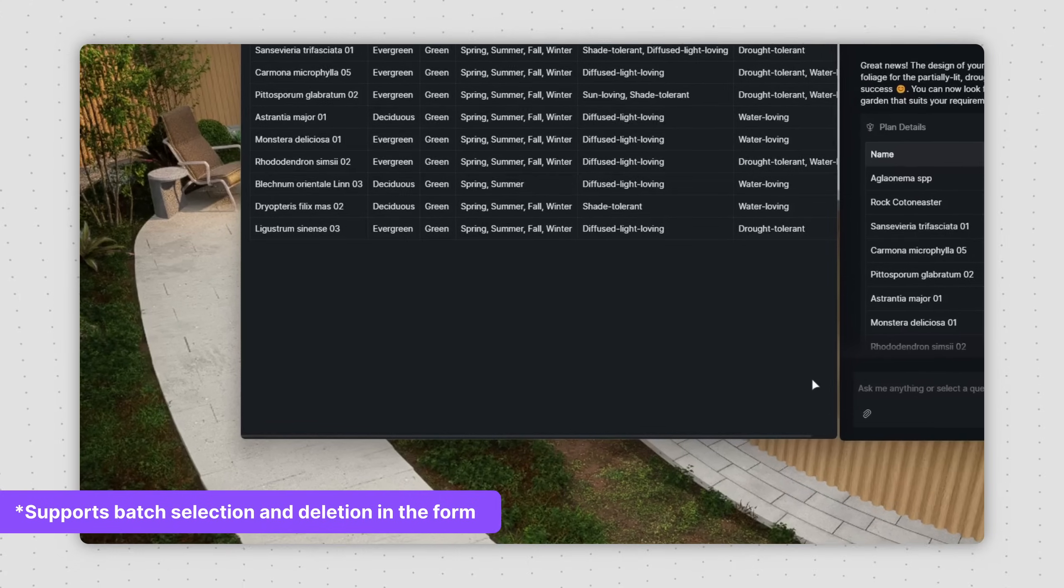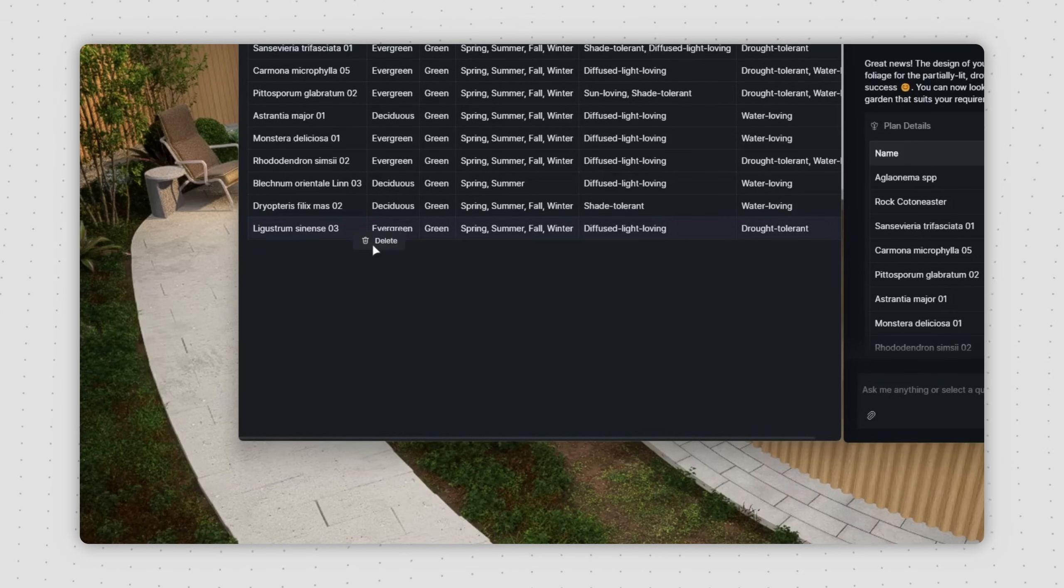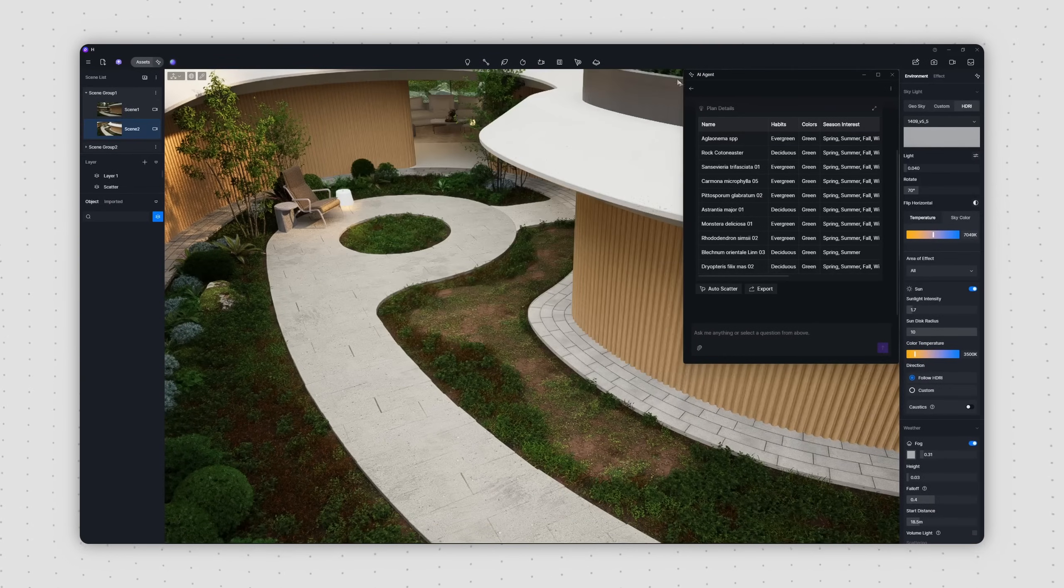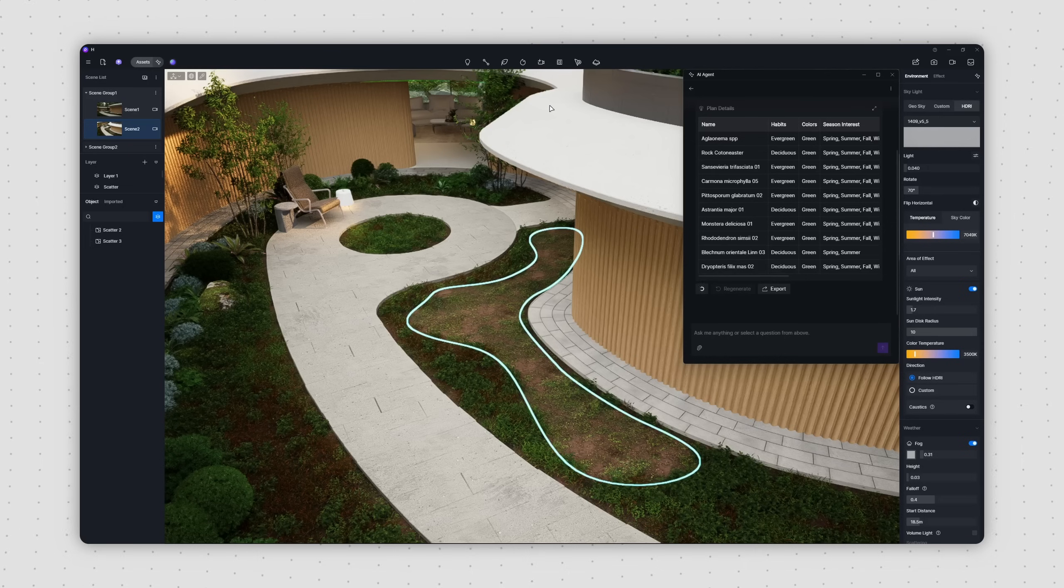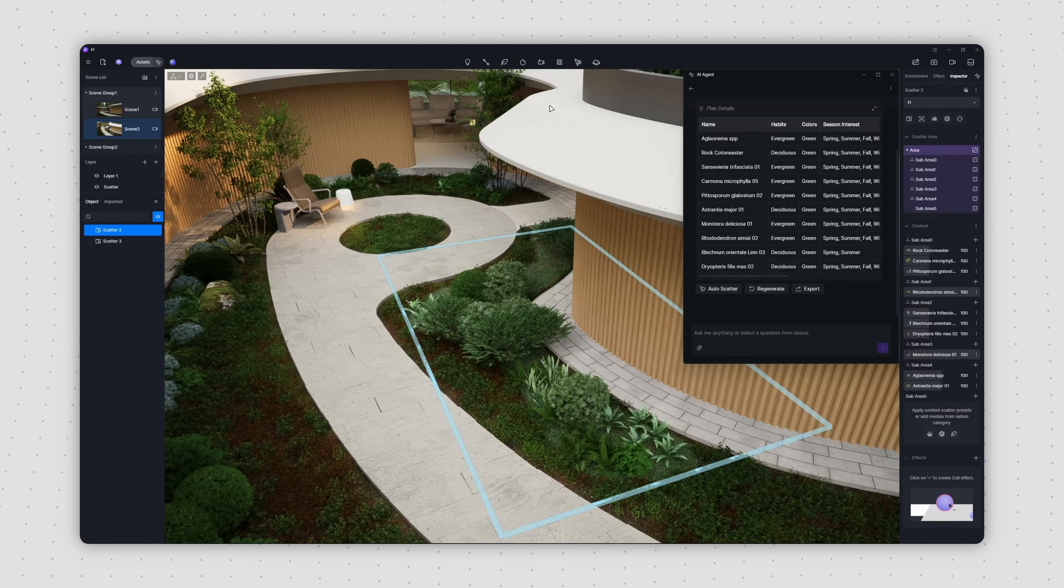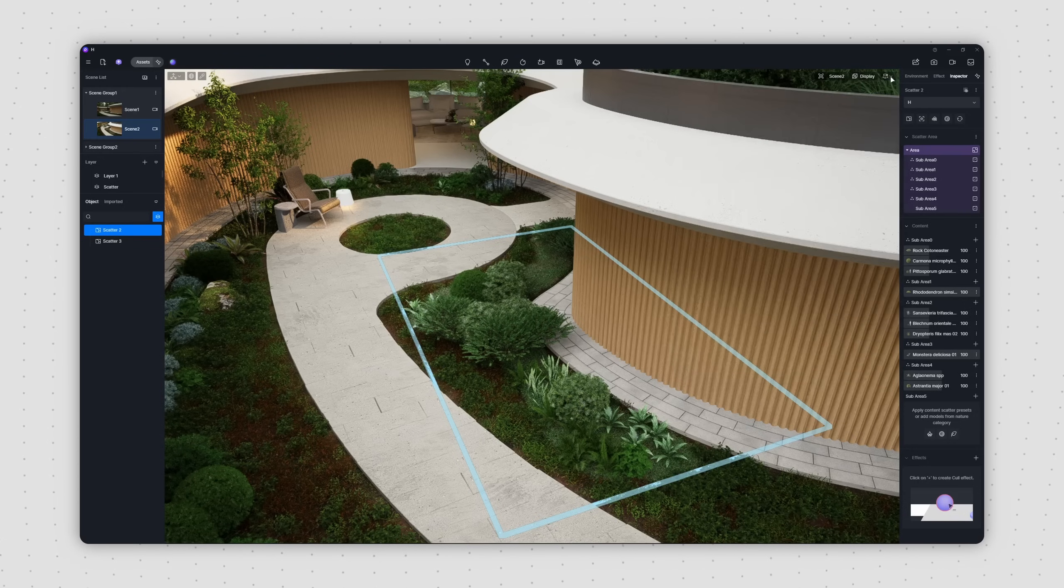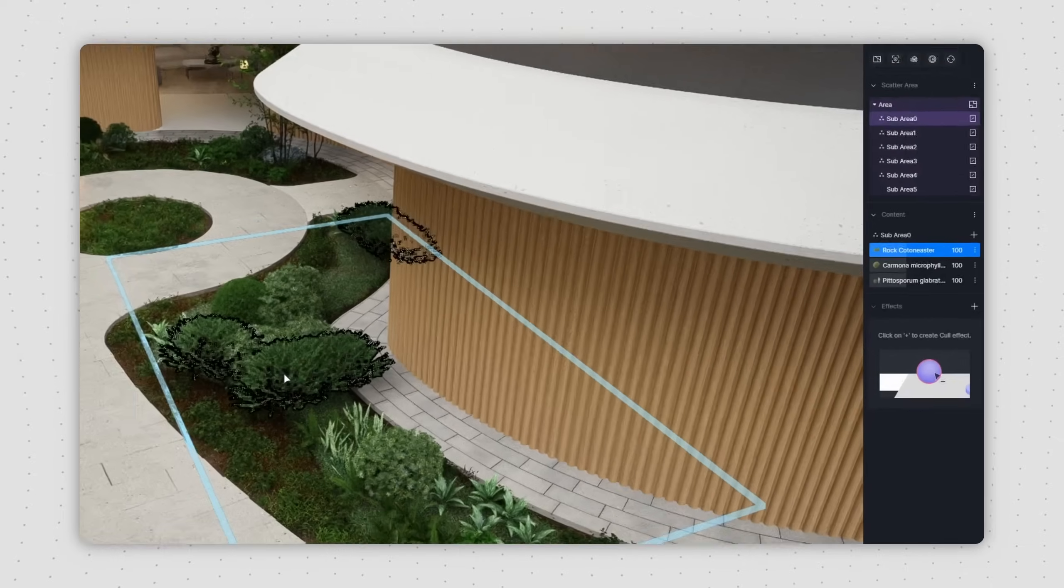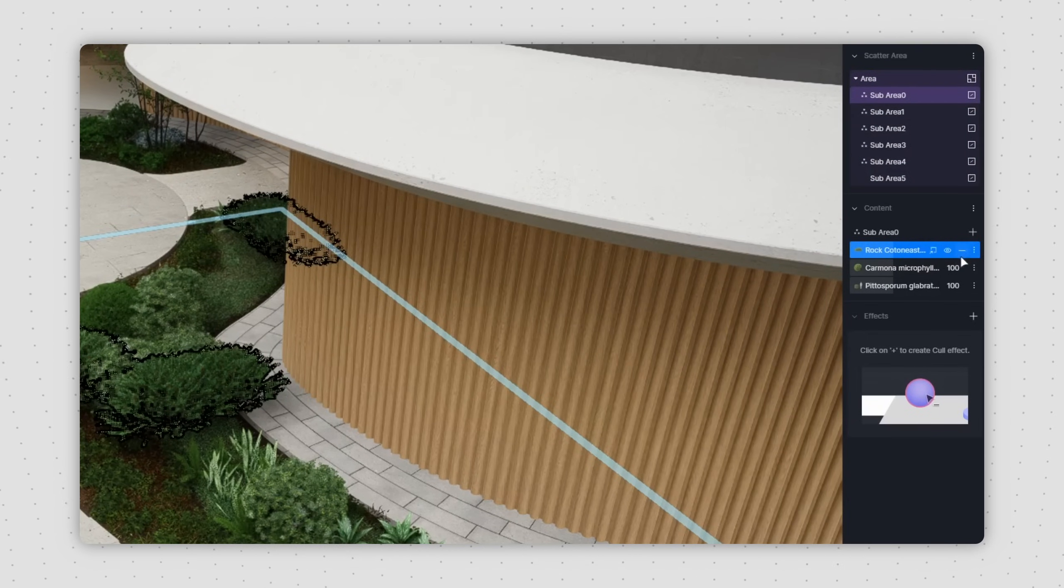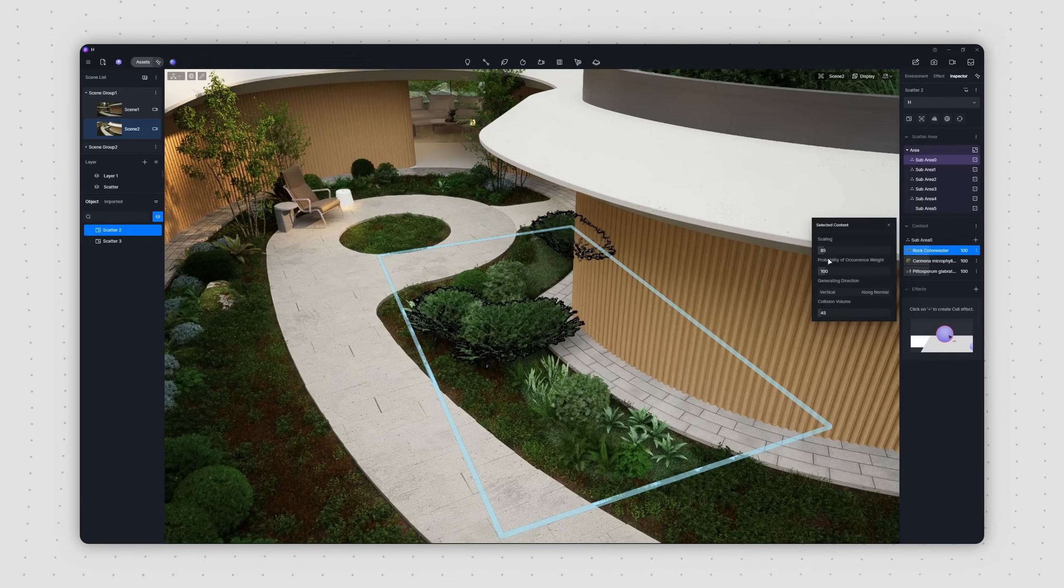If there are any plants in the table you don't want, simply right-click on them and choose to delete them from the table. Finally, click auto-scatter, select the corresponding area, wait a moment, and watch as a beautiful flowerbed landscape quickly comes to life. Even after generation, you still have the flexibility to fine-tune your flowerbed. For example, you can select and delete certain types of plants or adjust the size of individual plants to get it just right.